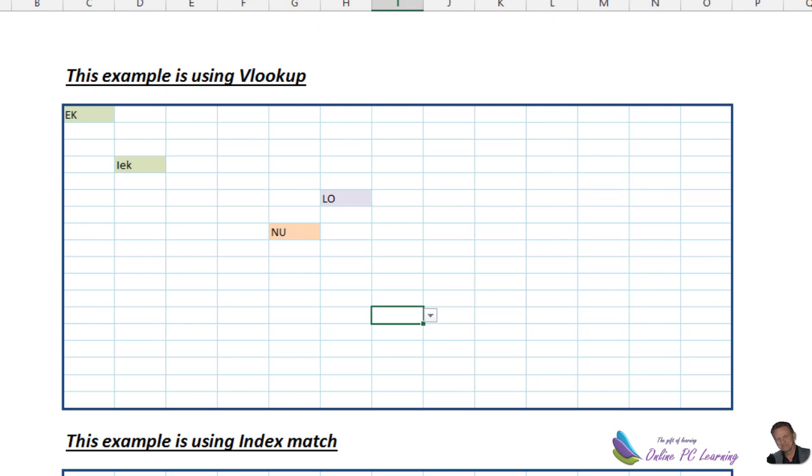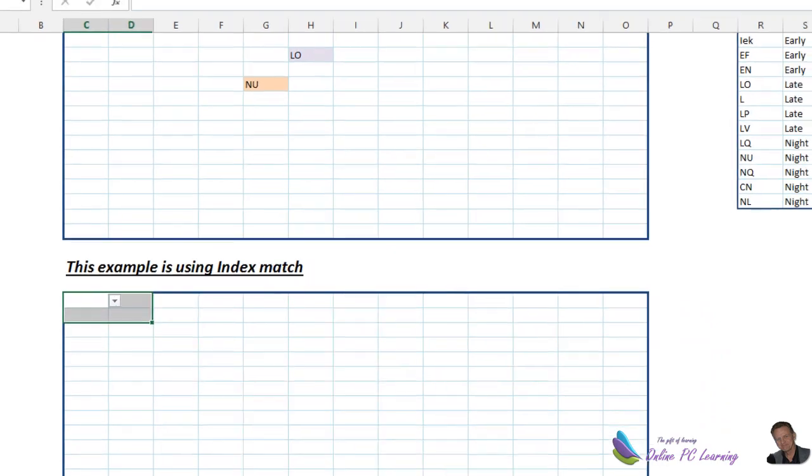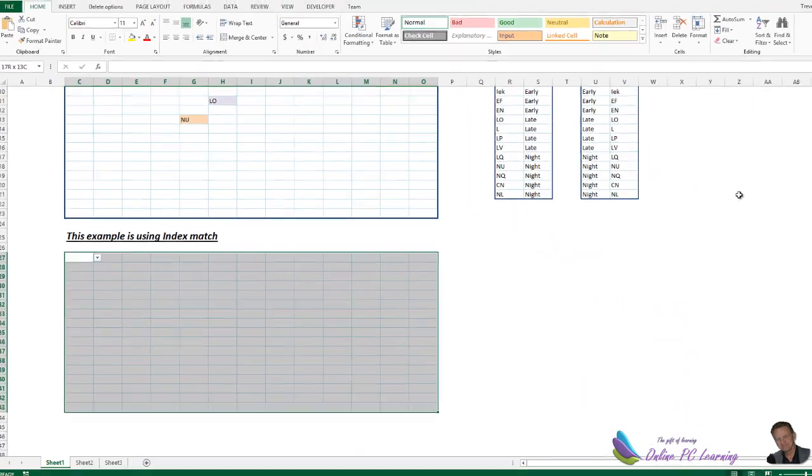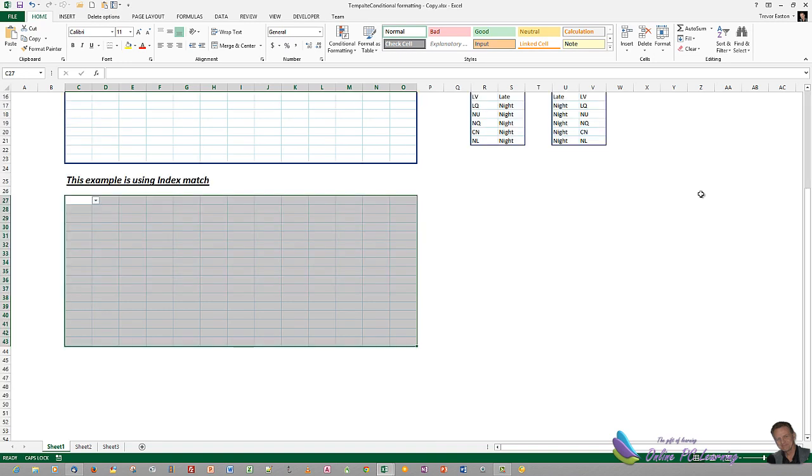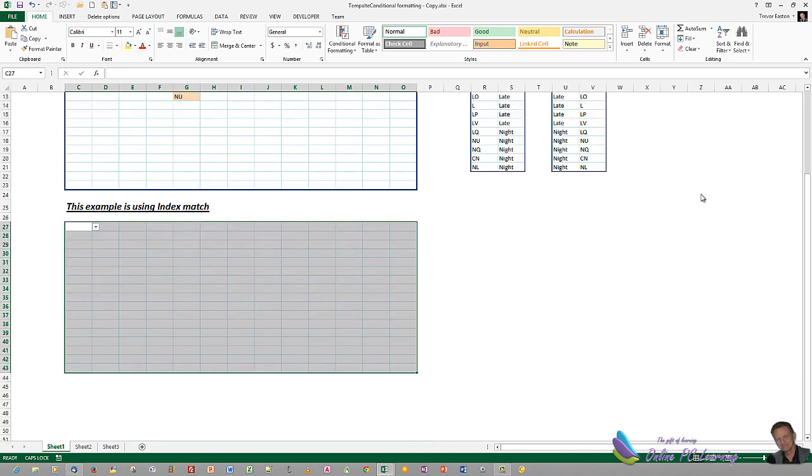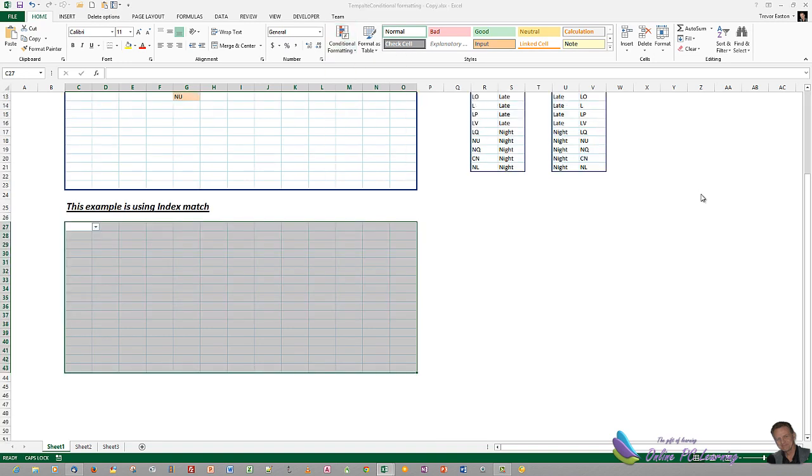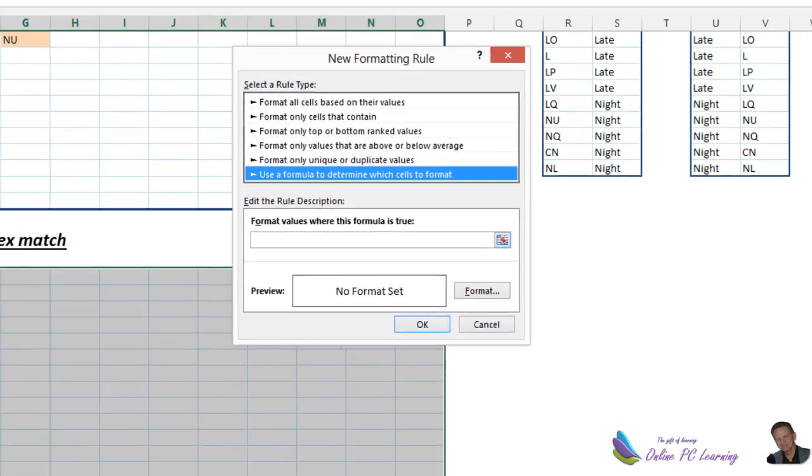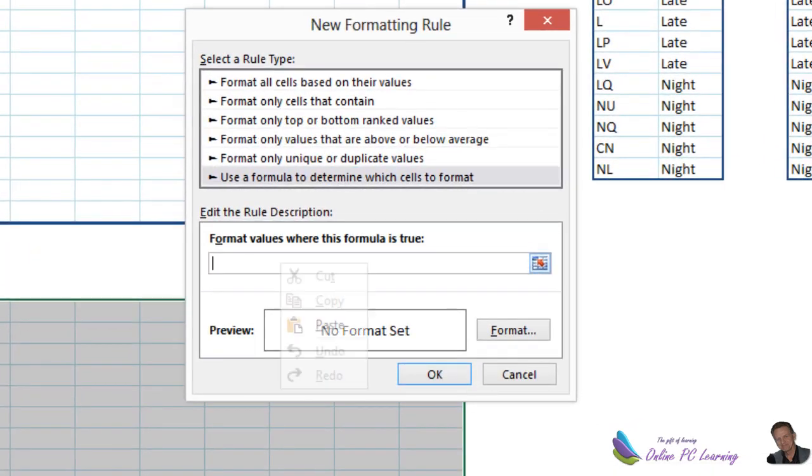How are we going to do it with index match? Exactly the same. I won't go through all three again, but I'll just show you. Highlight the area that you want. We'll grab the formula that we need. And we'll go into our conditional formatting. We're going to say new rule. And again we're using our formula. And we'll put in the formula.